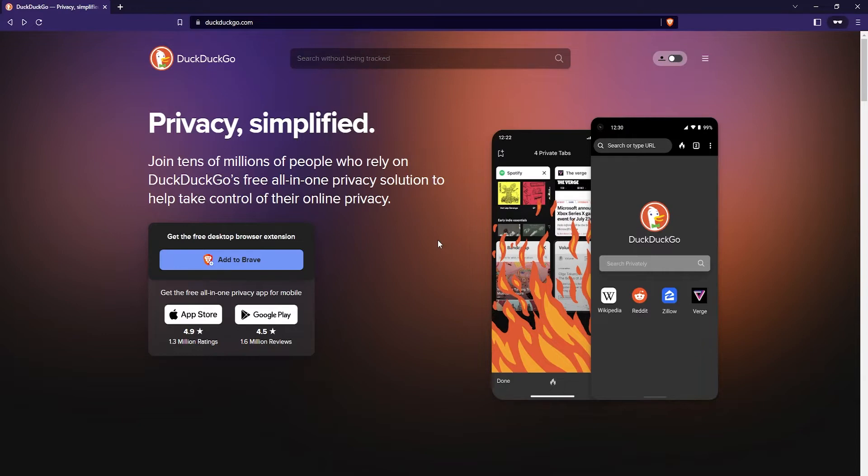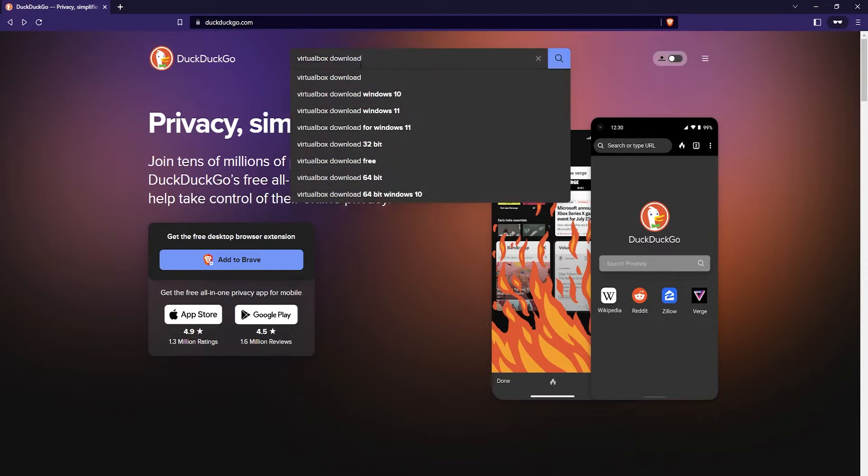So that's pretty useful and to get started you want to go to a search engine. I'm going to be using DuckDuckGo and then just go ahead and search for VirtualBox Download.